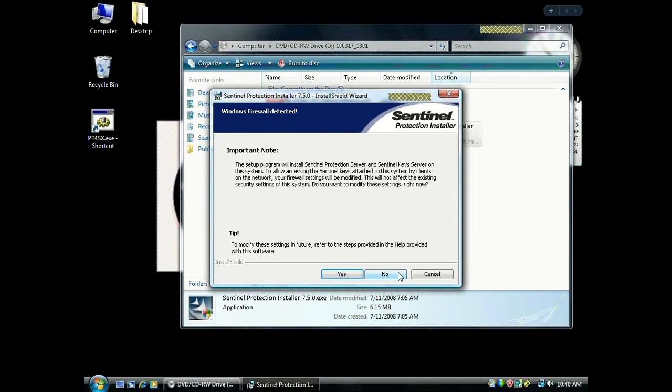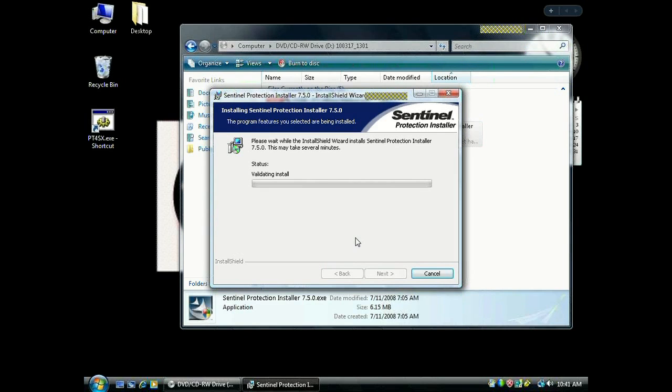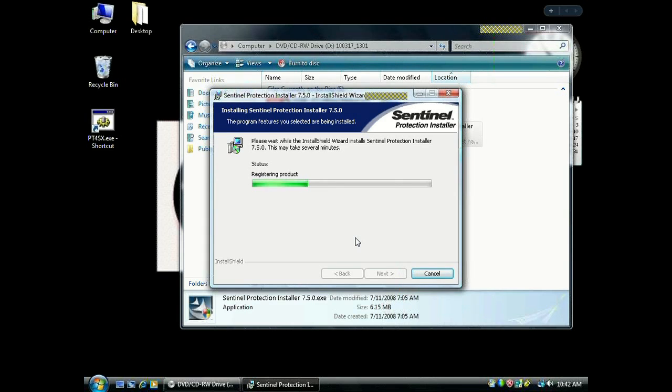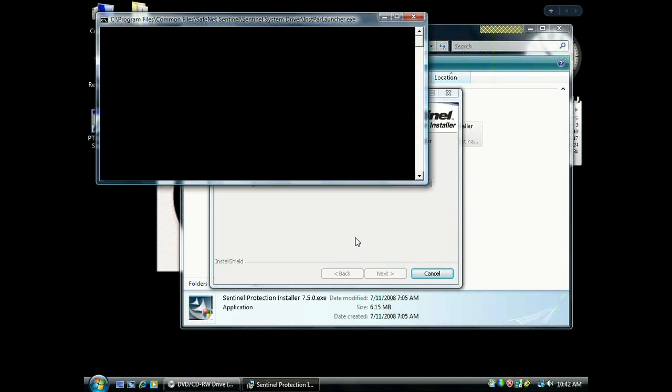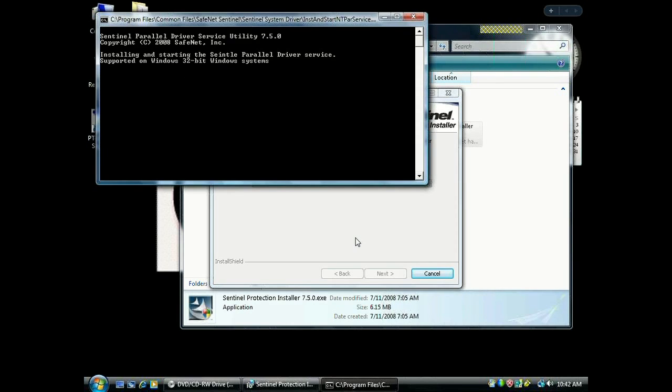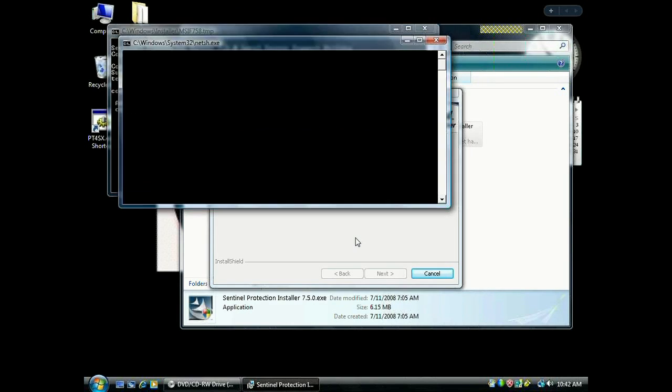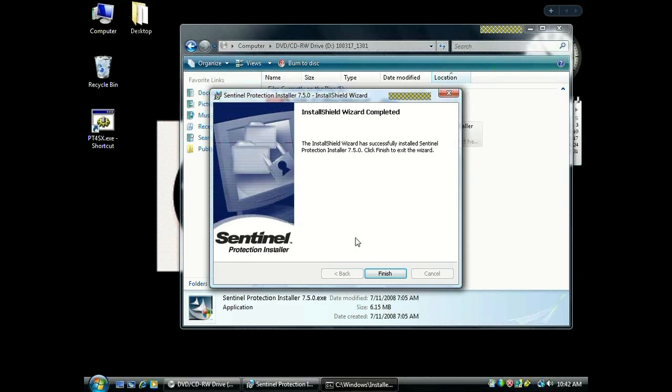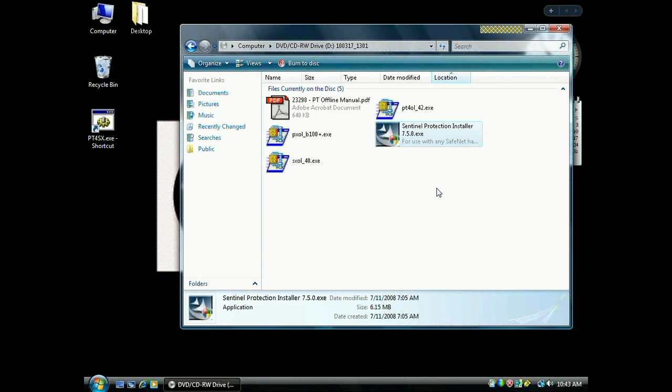Here it will tell you it's going to modify some of your computer settings. That's OK, so click Yes. Now again, it is very important to complete this step before inserting that USB key into your computer. When it finishes, click Finish.